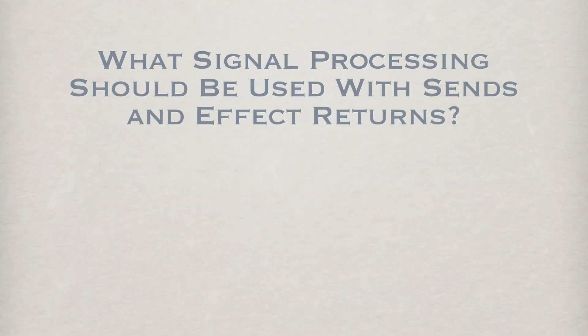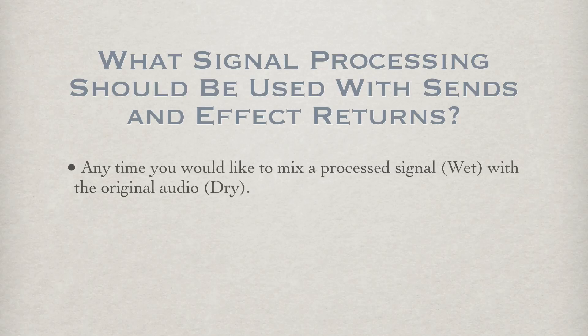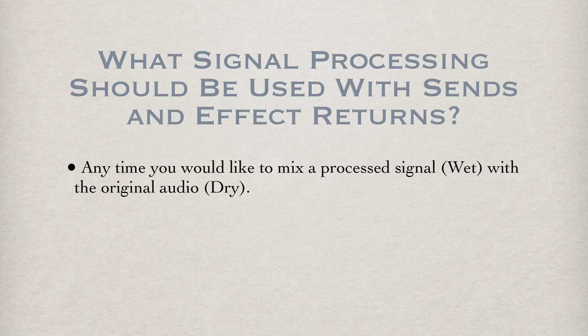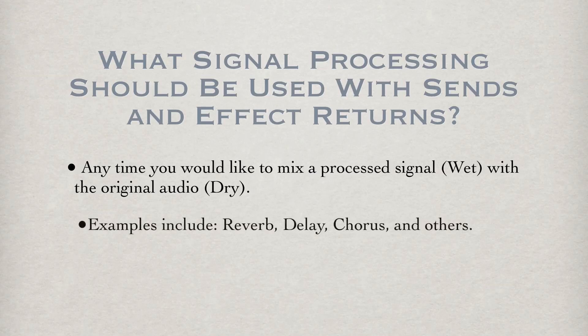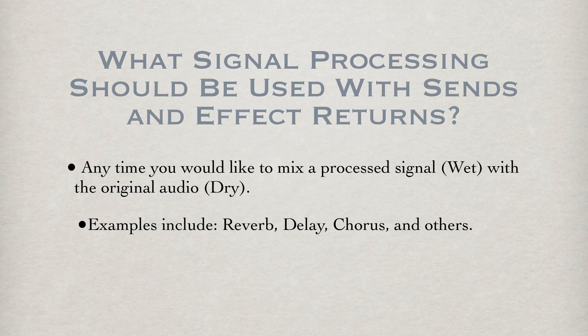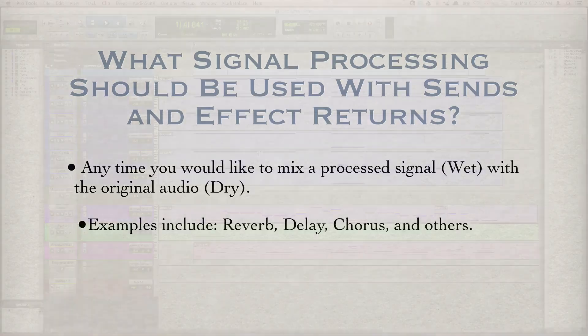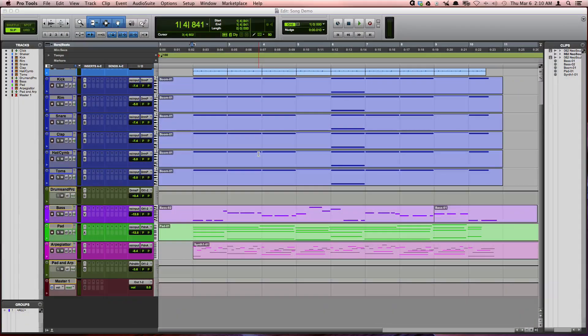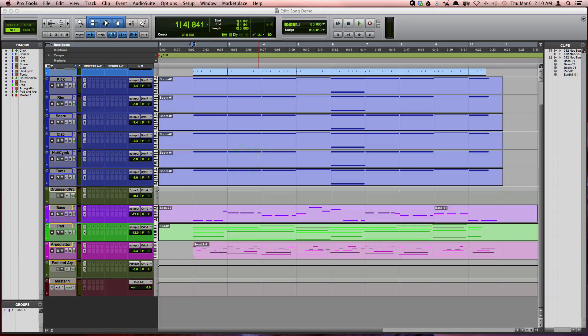It works for any time you would like to mix a processed signal wet with the original audio dry. Some great examples include using it for reverb, delay, chorus, and others. So let's go ahead and apply this routing to this project.